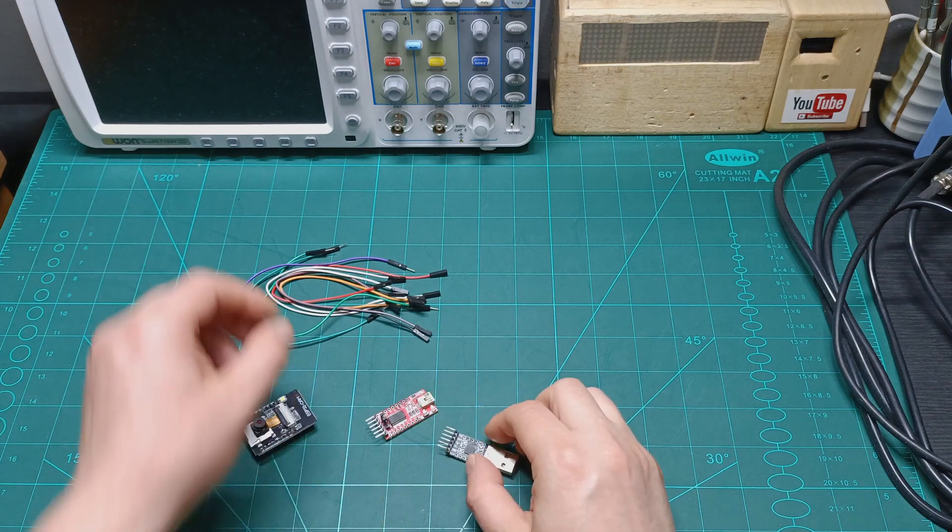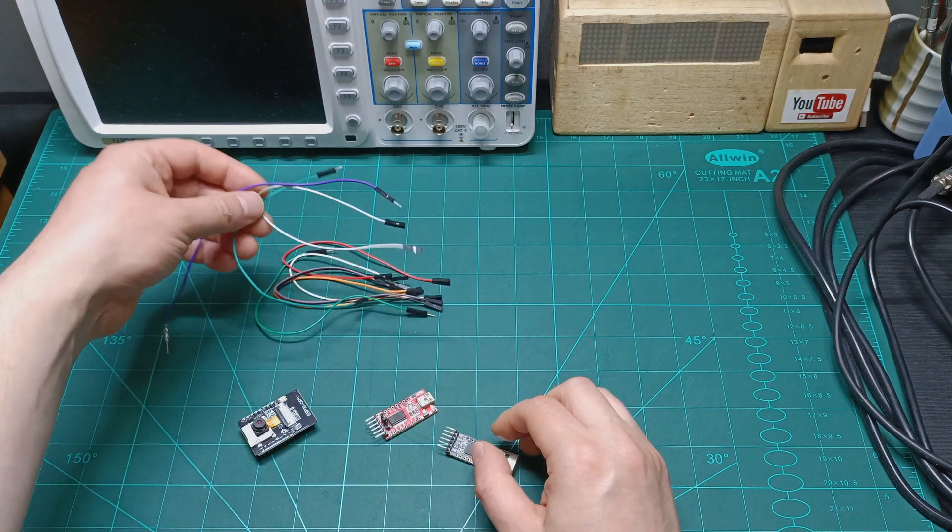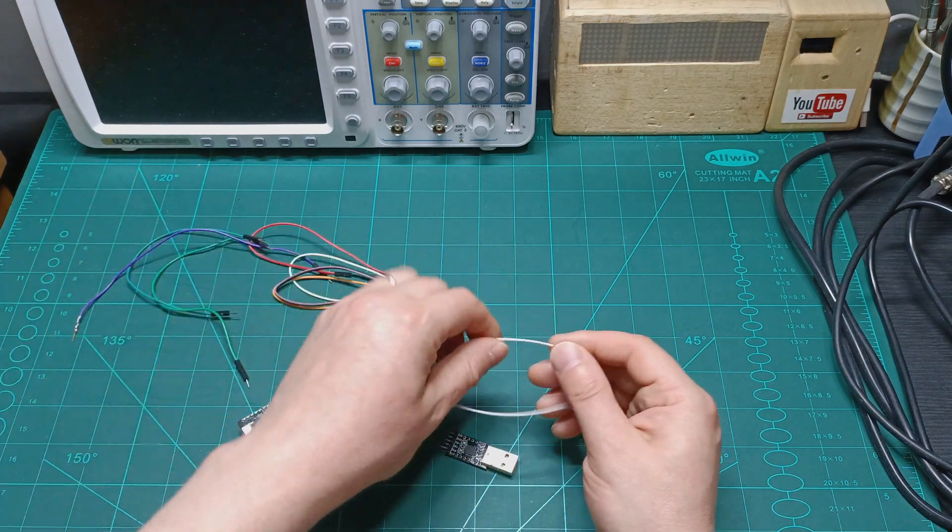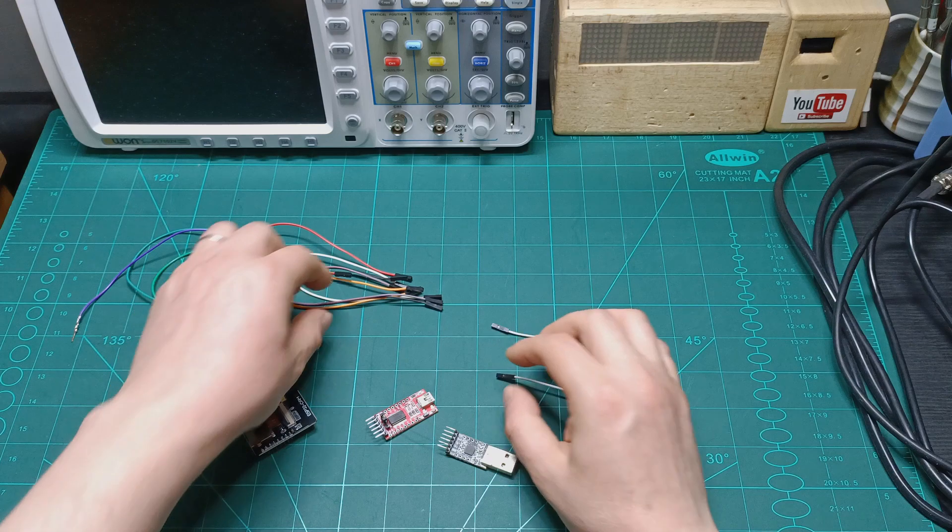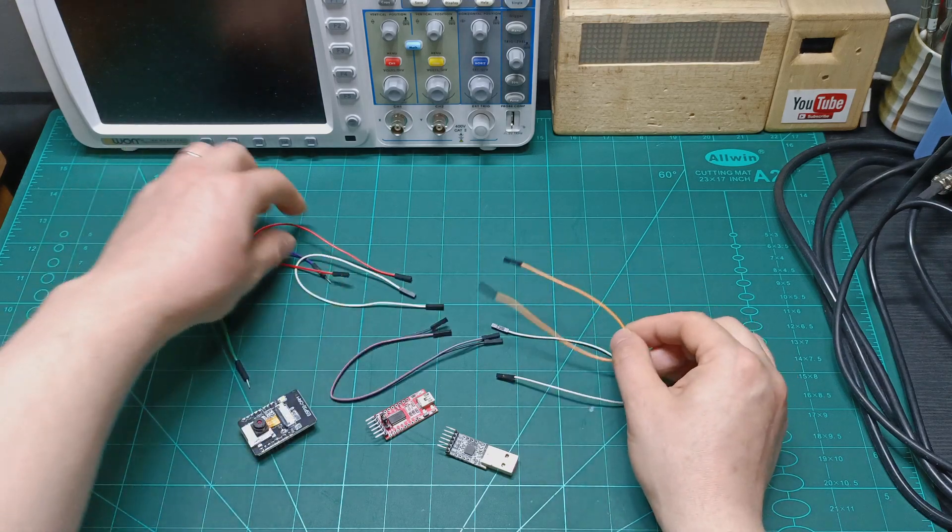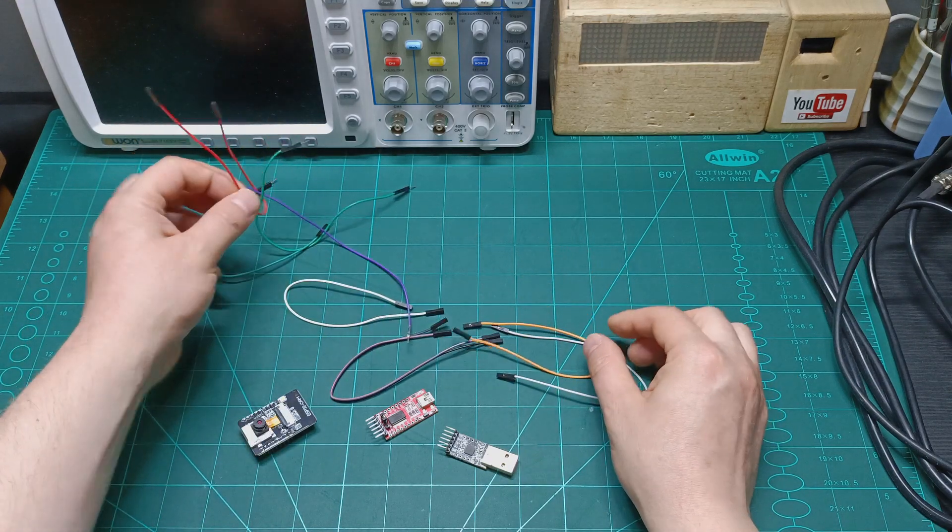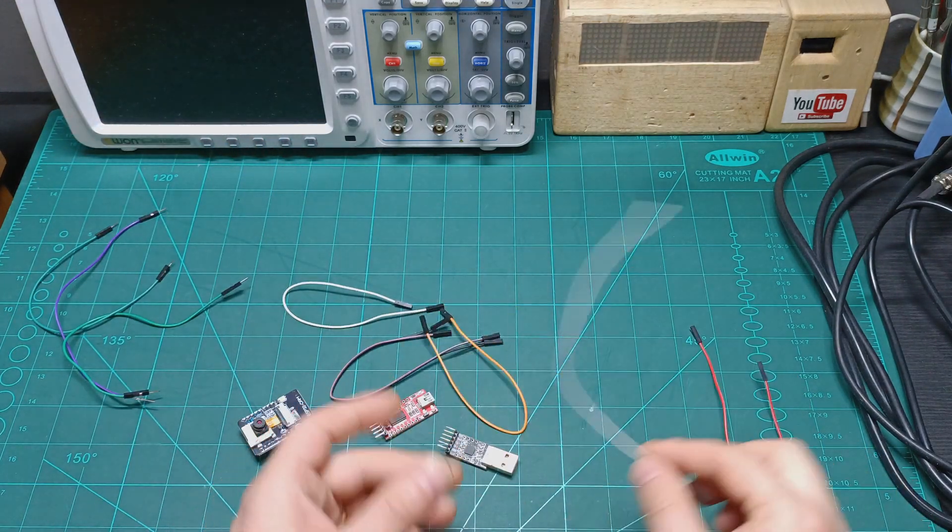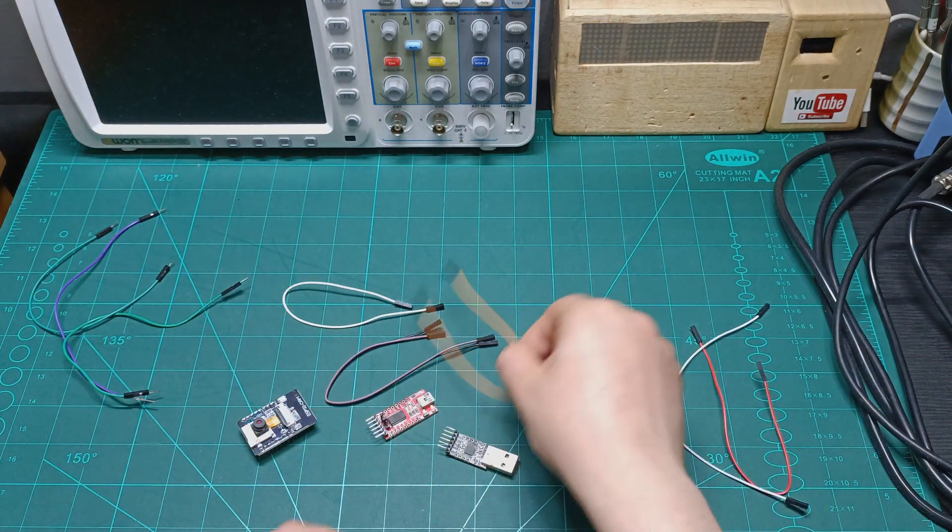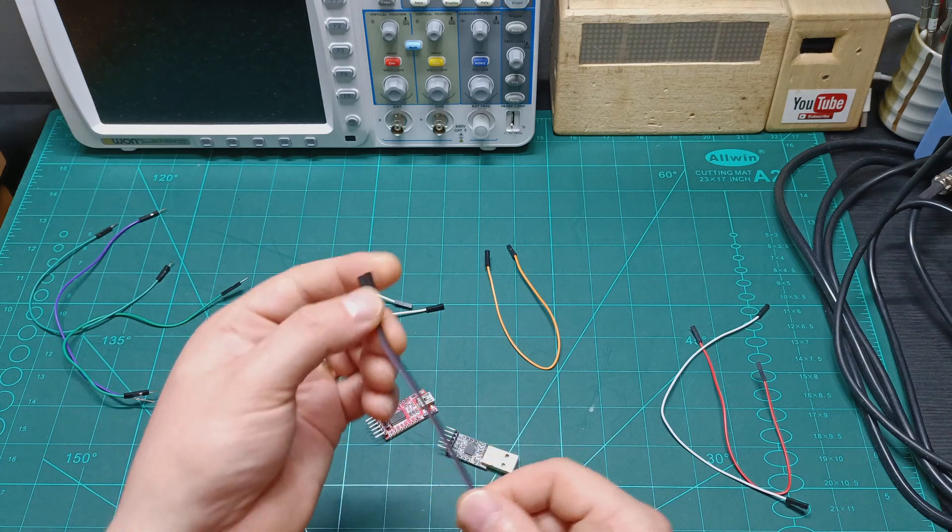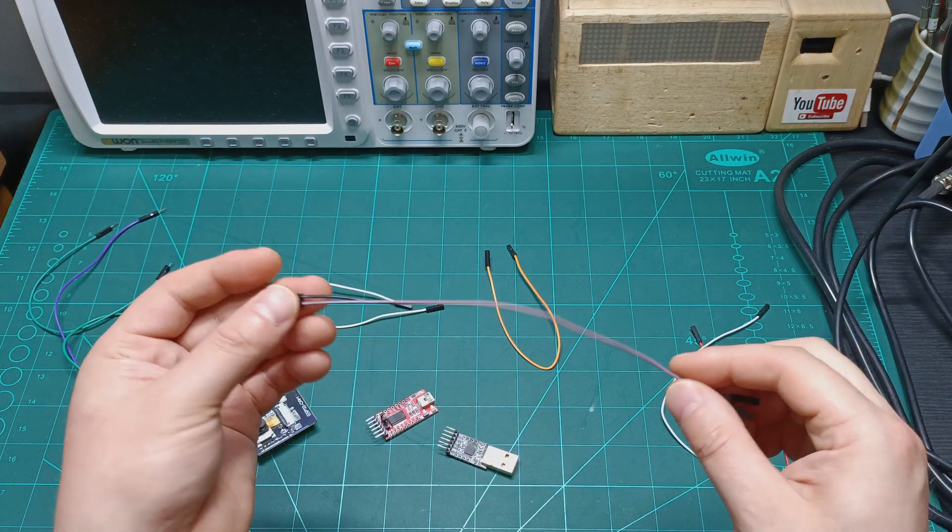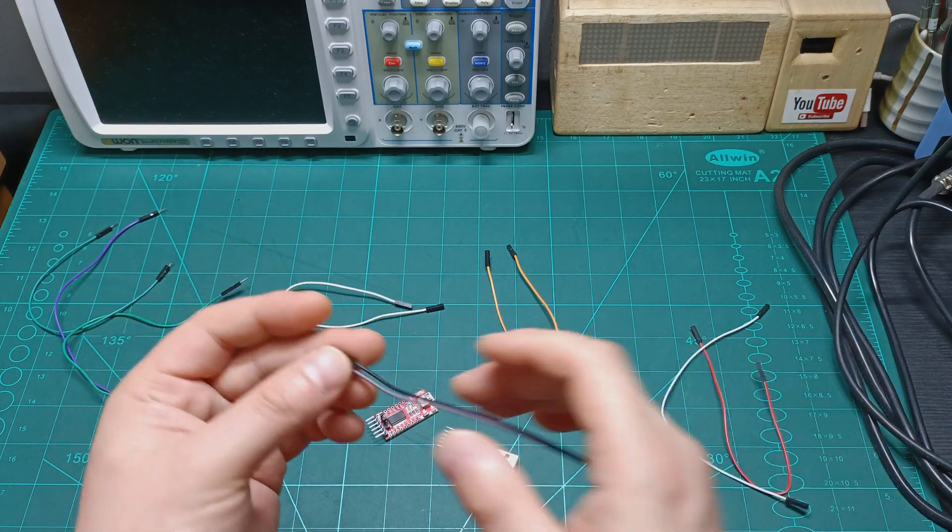So now let's do these connections. We are going to use female to female jumper wires. We are going to use red for the positive, white for the ground, and black and purple for TX and RX.